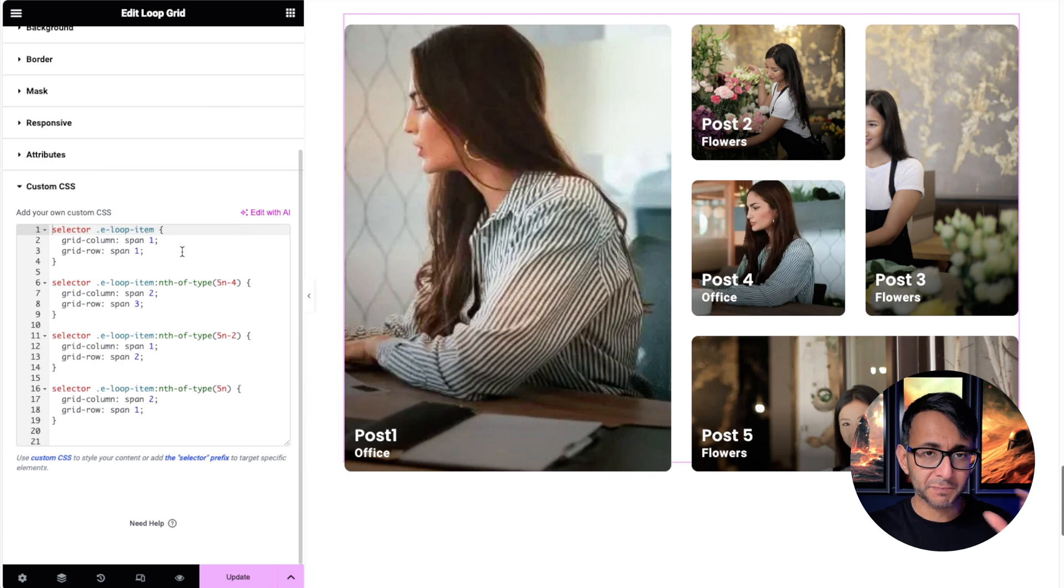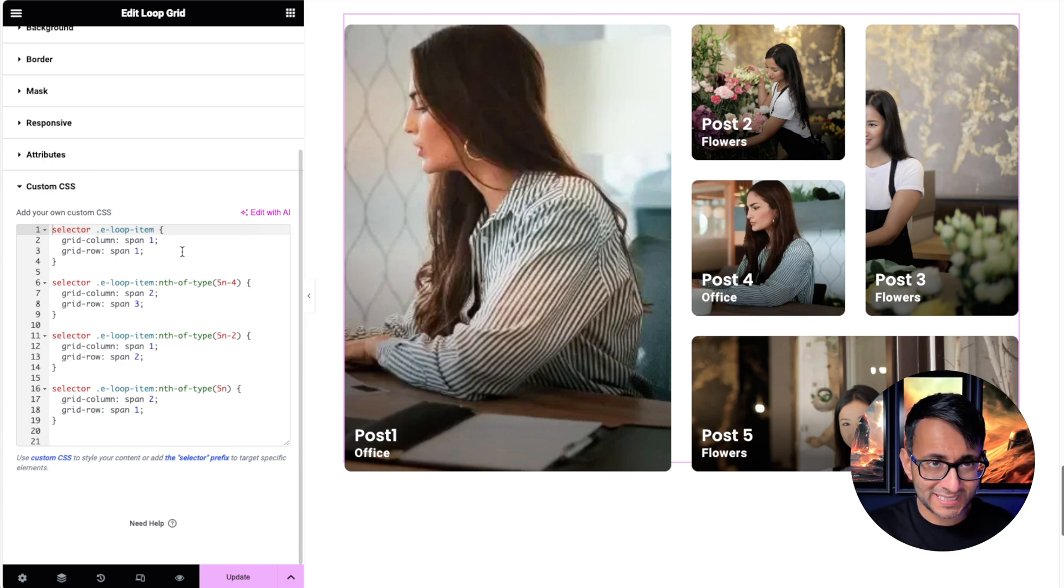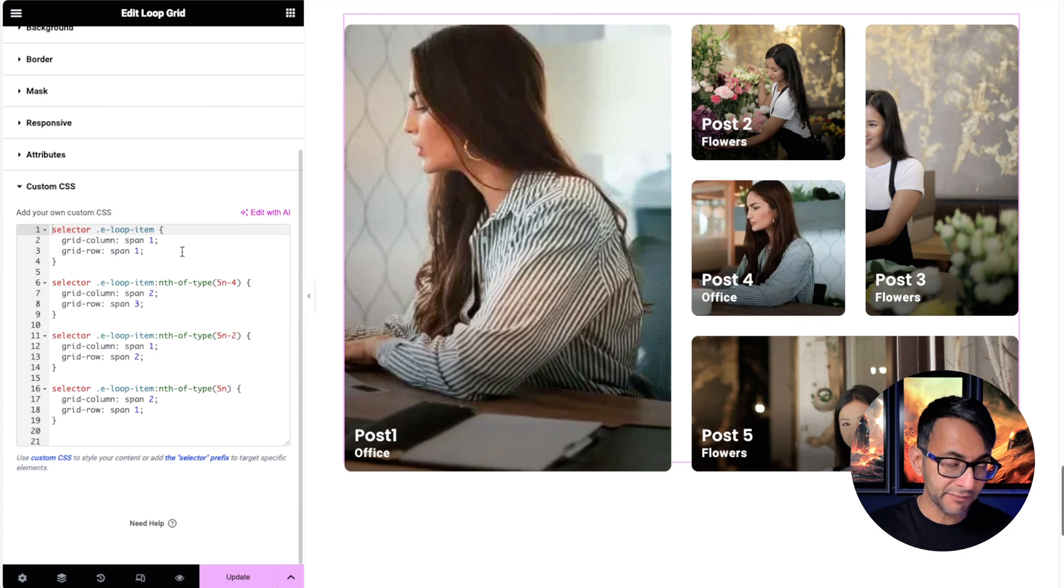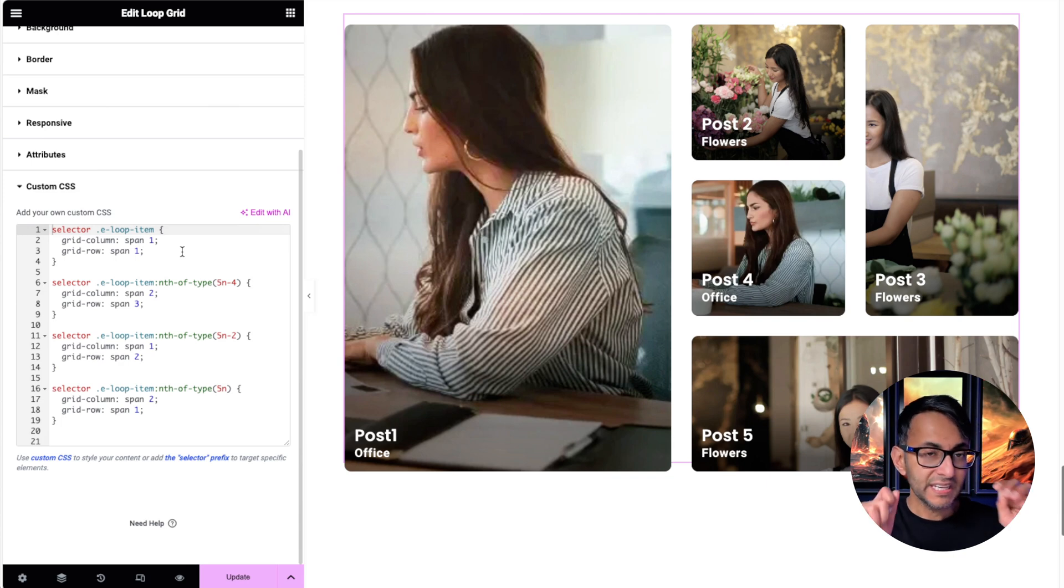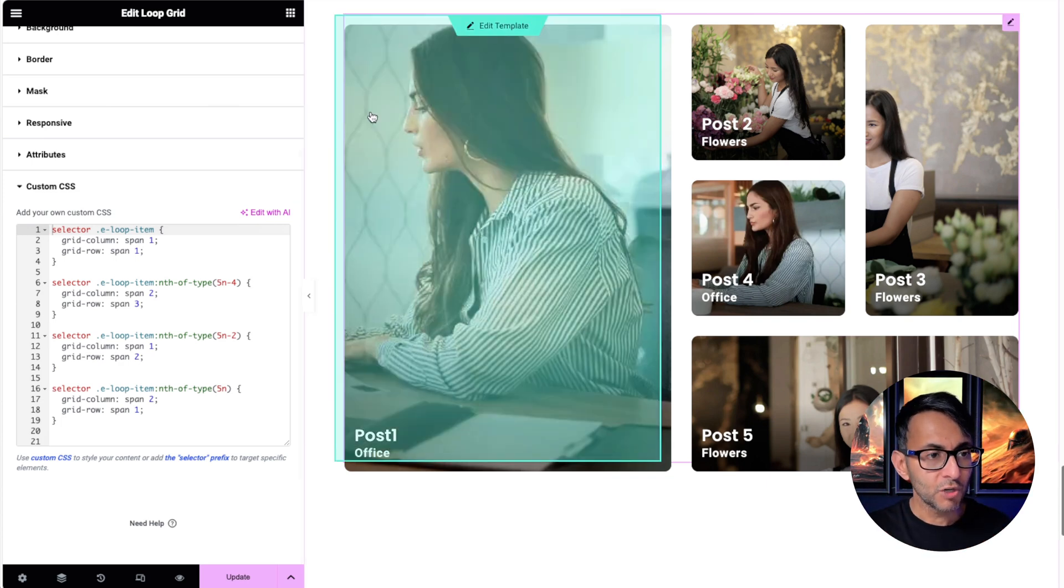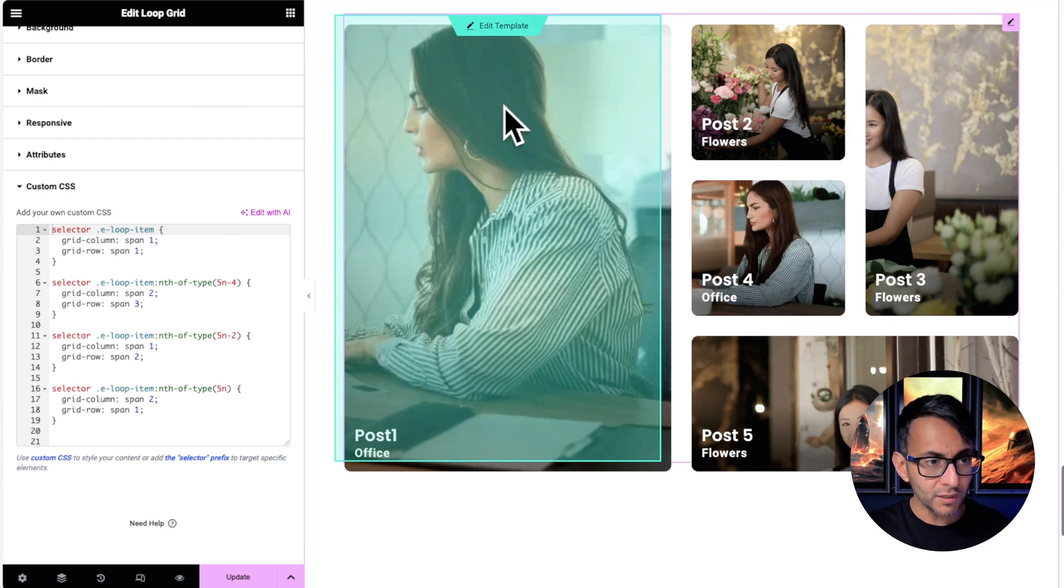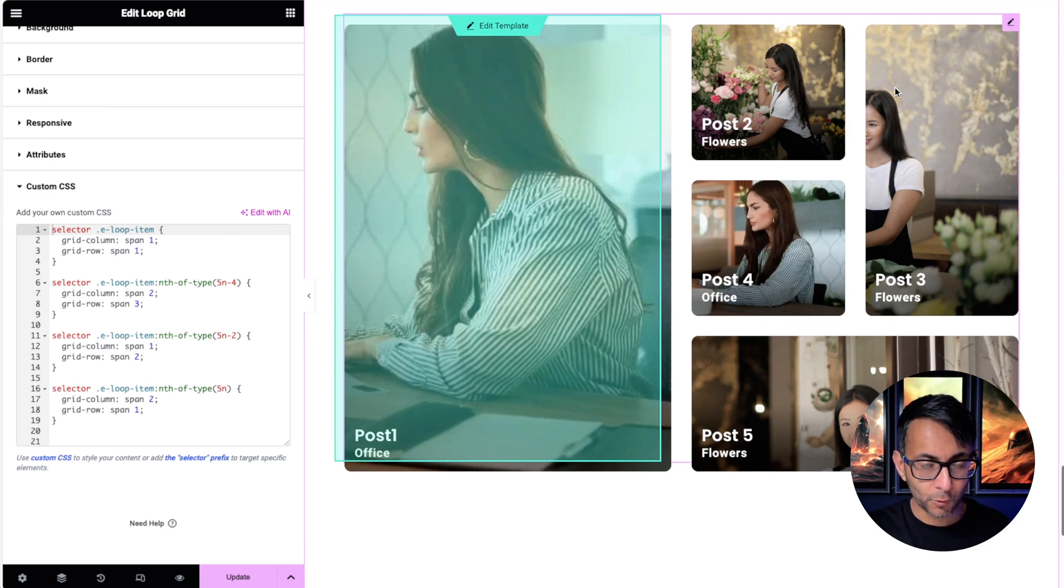The e-loop item is basically referring to every item on here. By default, every item is going to be one column and one row. Remember, this is four columns wide - one, two, there's two columns here, three, and four.